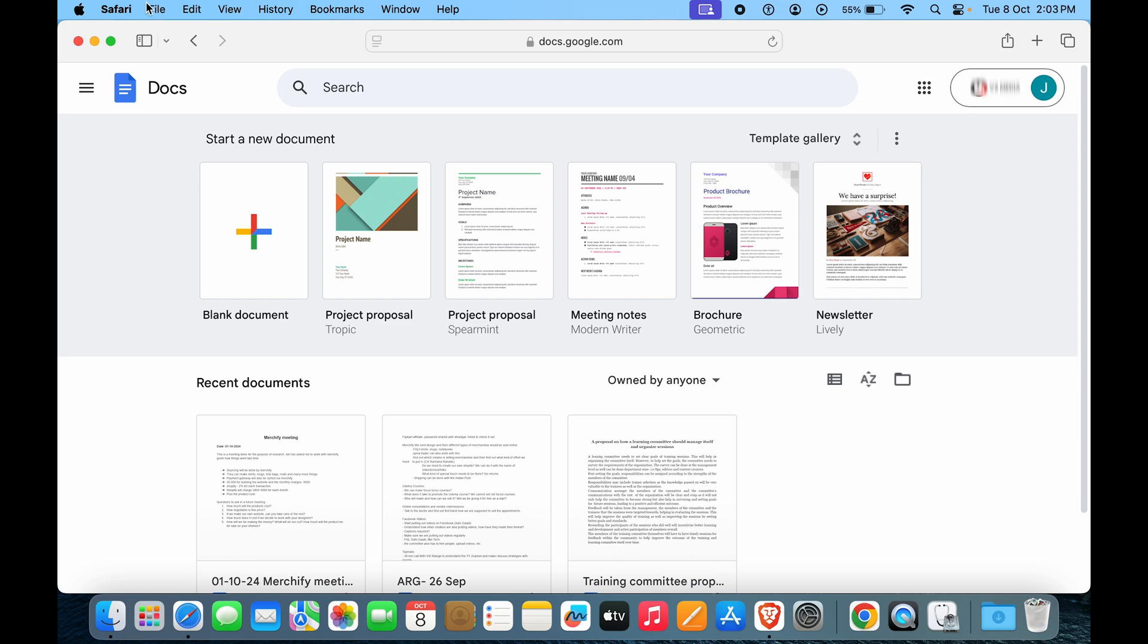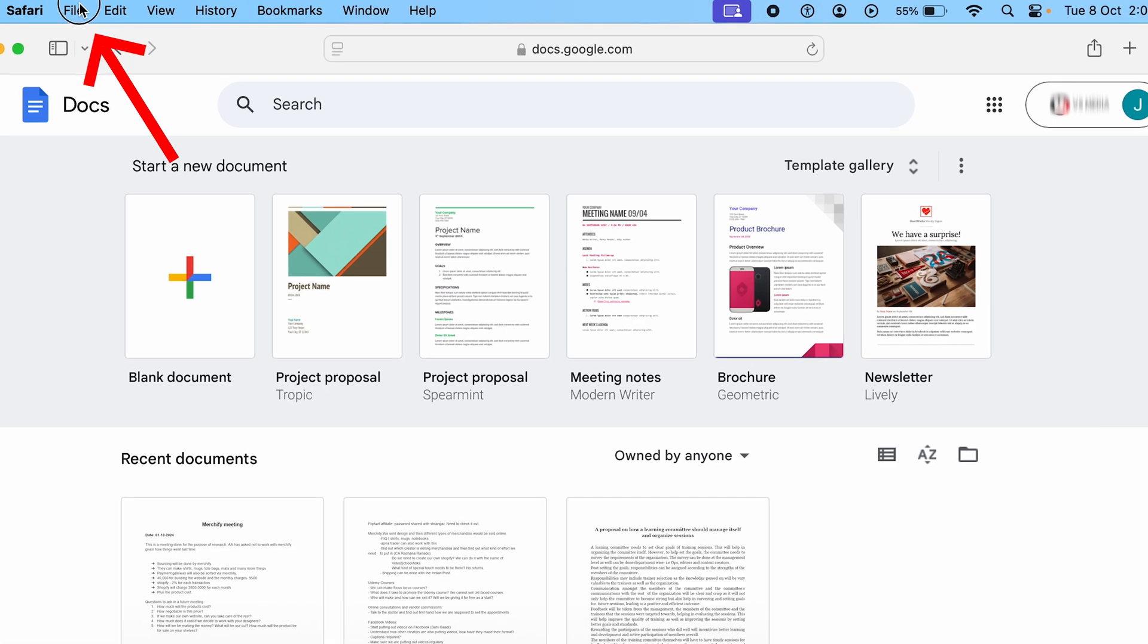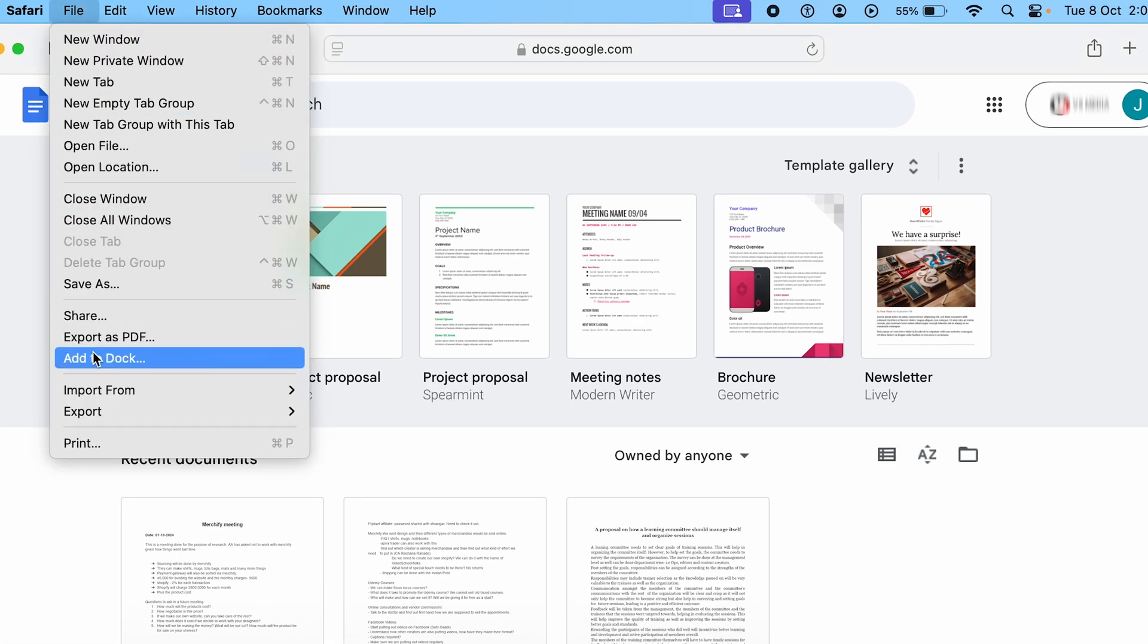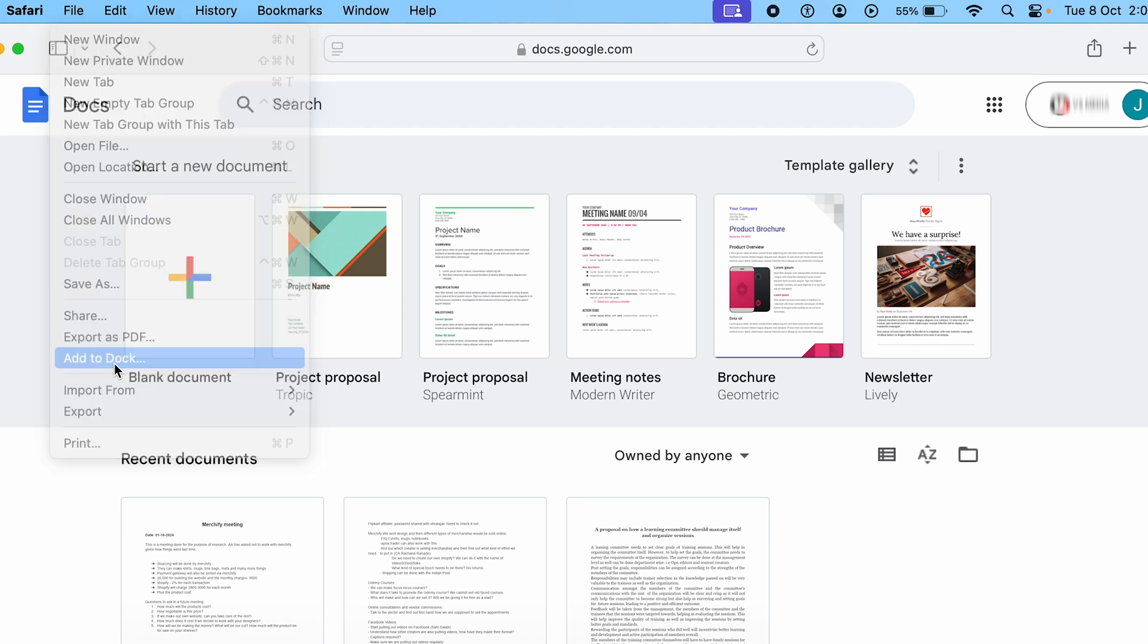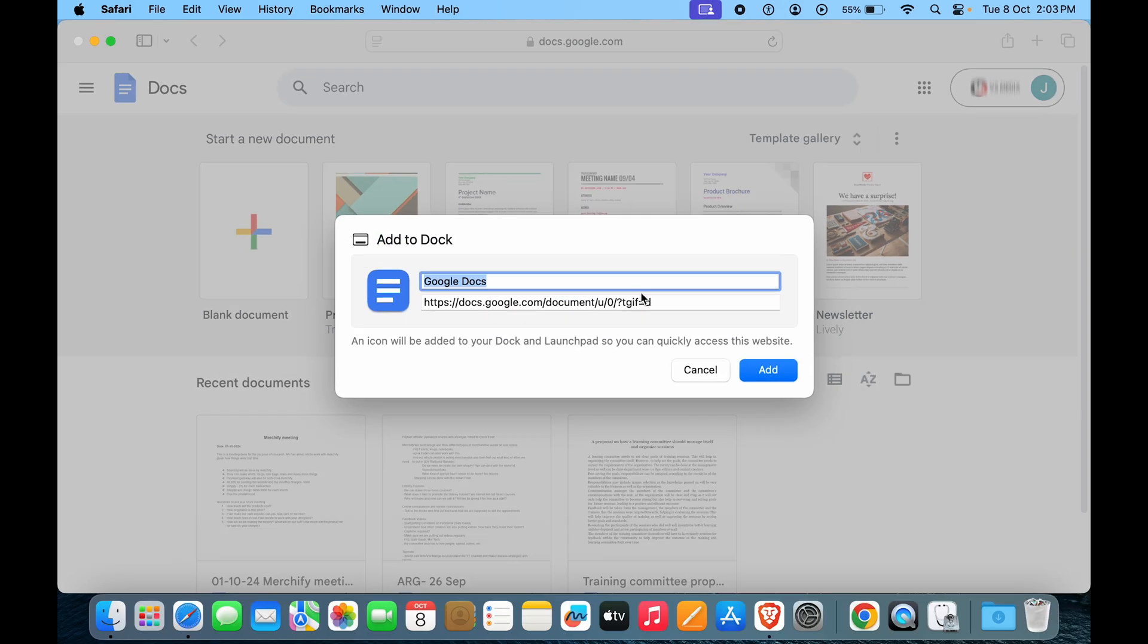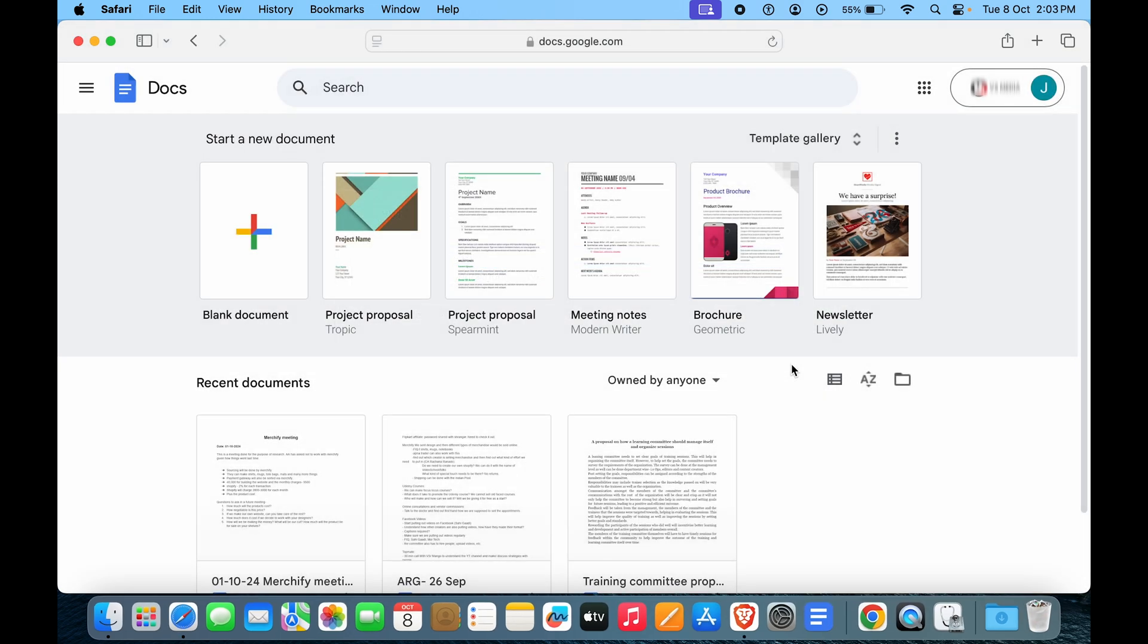For that, we are currently in Safari, so we'll click on File and here you have an option for Add to Dock. If I do that, here you can see it has come up as Google Docs. We are clicking on Add, and in Dock you can see we have Google Docs, but is it available in Launchpad?